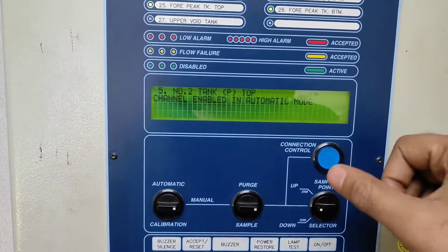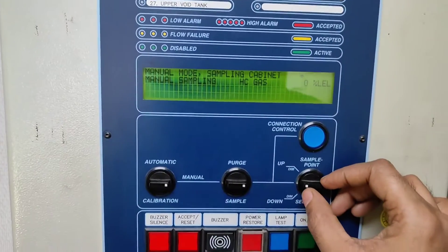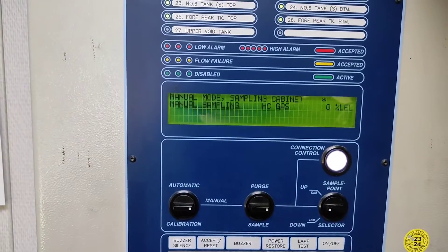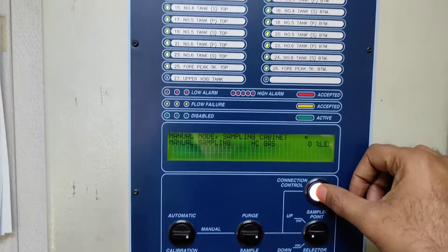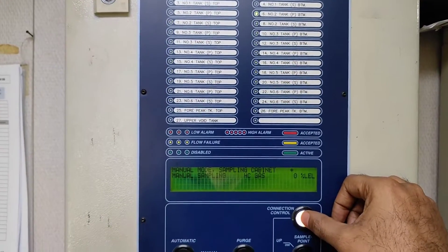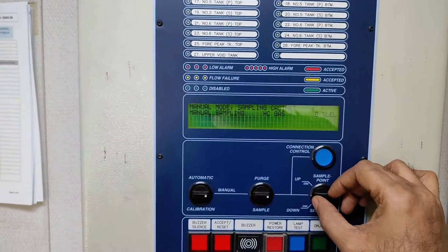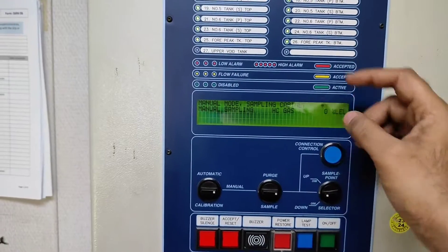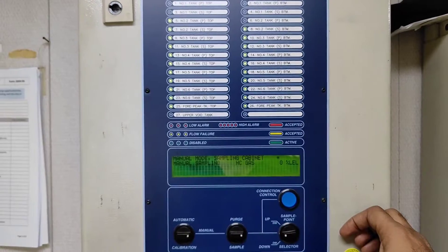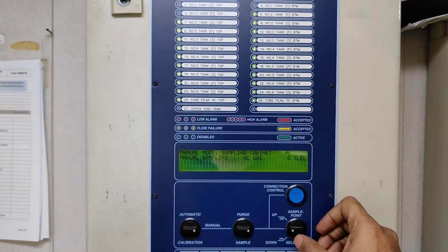To enable it, just press once — 'channel enabled in automatic mode.' Now number five is selected. Turn it clockwise upward and number six is selected. Number six is the only one not blinking. Press and 'channel six is enabled in automatic mode.' You can navigate up and down — putting it down goes back to five, putting it up goes to number six.